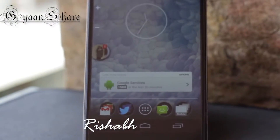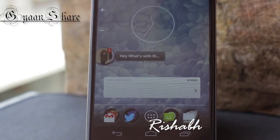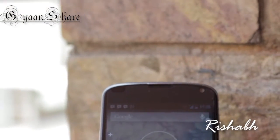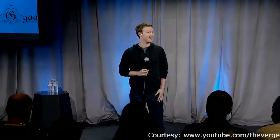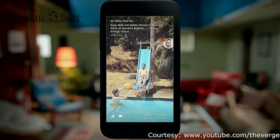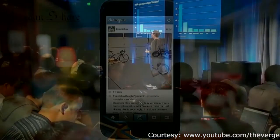I'm Rishabh, this is Ganshare, and you don't know it but I'm already pretty hooked up to Chat Heads by Facebook. So if you watched Facebook's event on April 4th 2013, you probably know what I'm talking about. But if you missed it, I'll just quickly summarize it up for you.